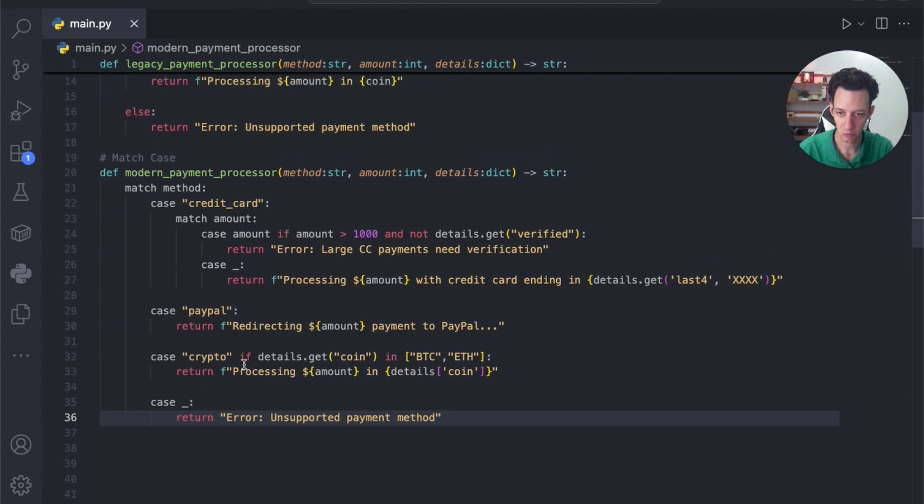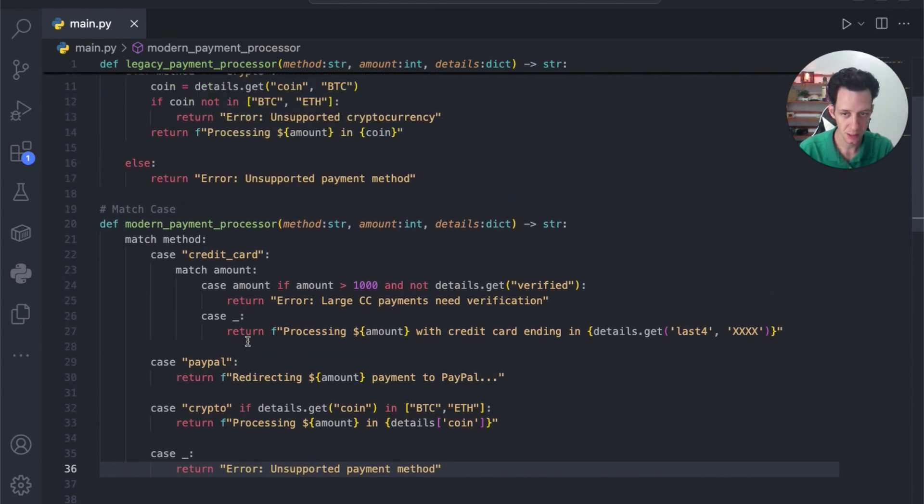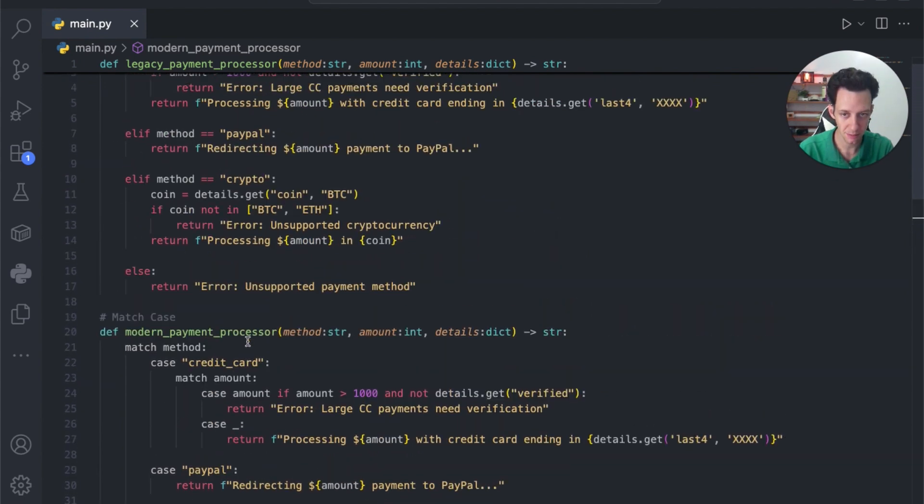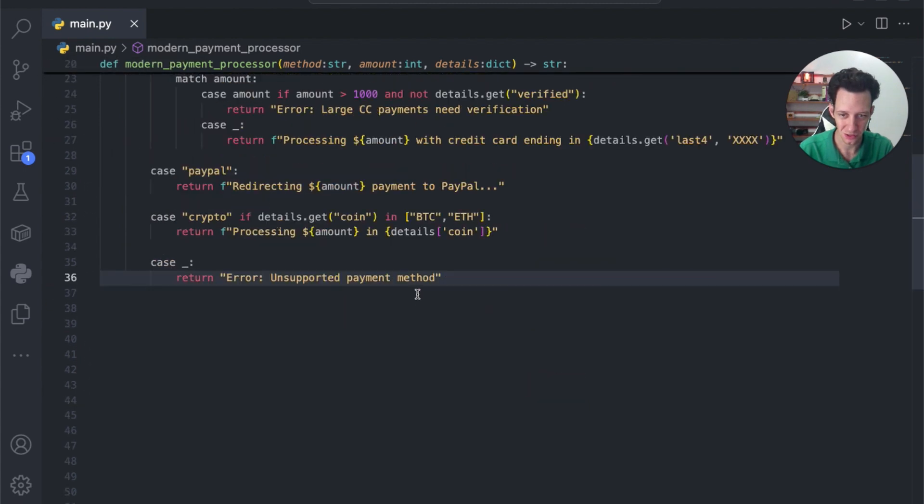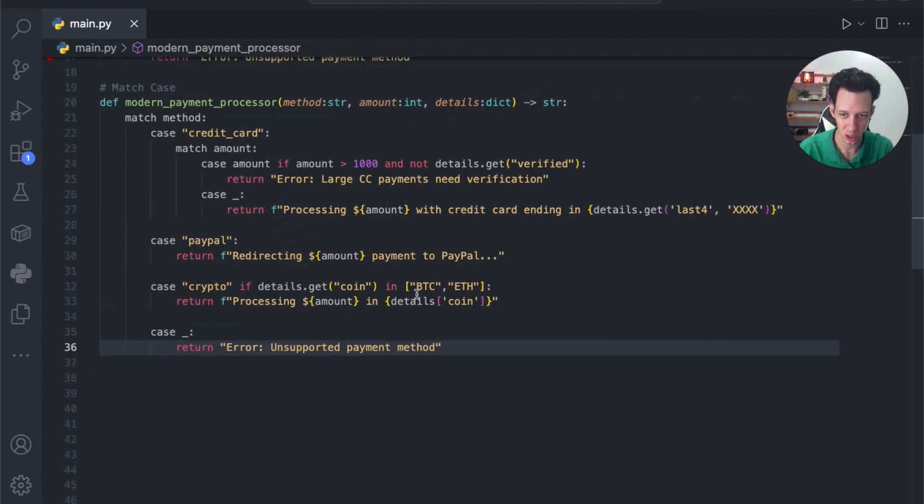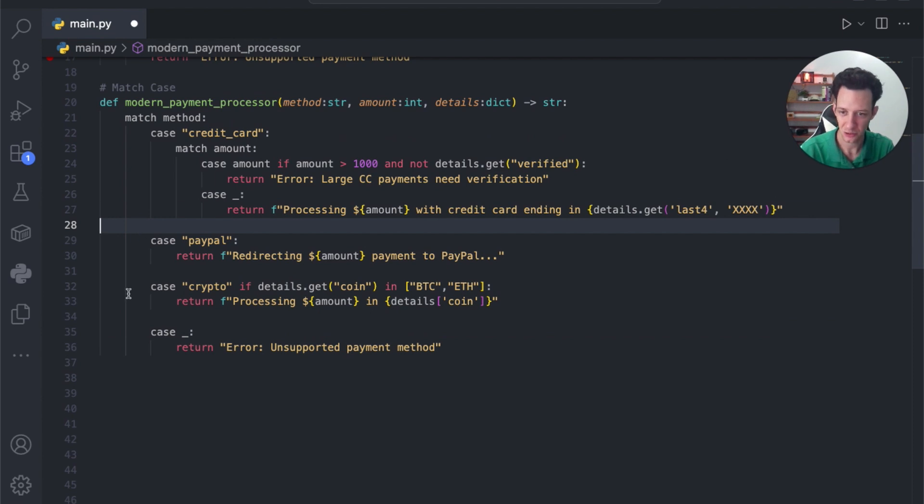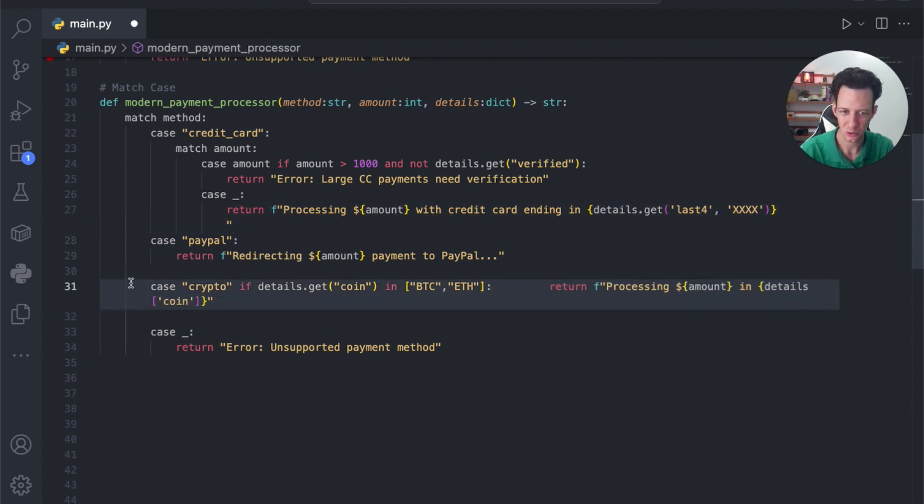So, this function, guys, it does the same thing as this previous function. This is, what? 17 lines. Okay, did we chop down on that any? Let's do some quick math here. We'll see.